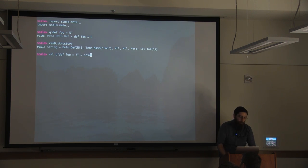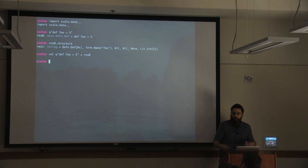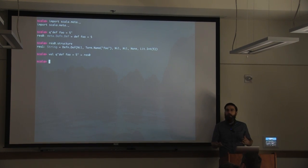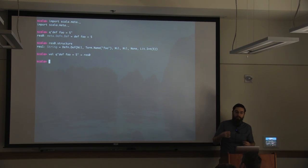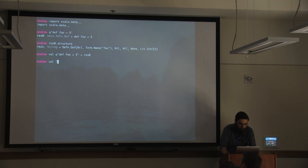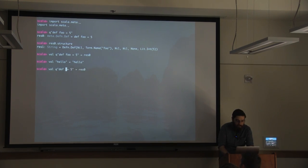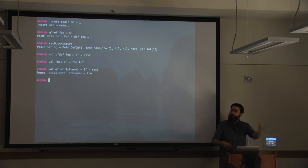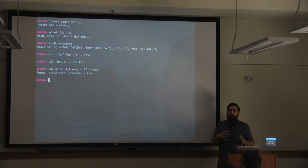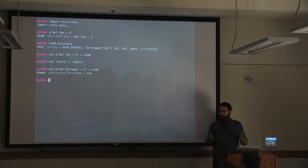So let's take the syntax we just wrote in this quasi quote — `q"def foo = 5"` — and stick a `val` in front to unpack it from `res0`. This does nothing, because what it's doing is effectively using the unapply of all Scala Meta structures and unapplying nothing. The difference is if we say 'unpack the function name,' now we've extracted the function name. This is a `Term.Name`, and there are a bunch of different semantic structures of the Scala language that Scala Meta understands.